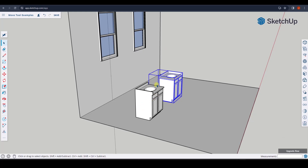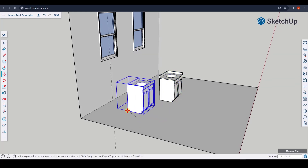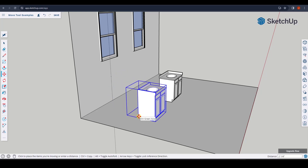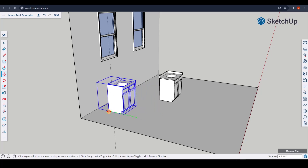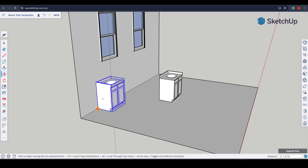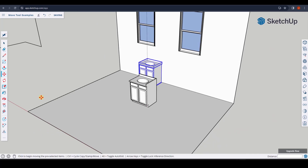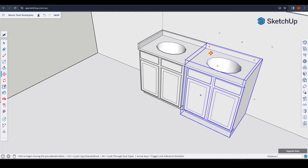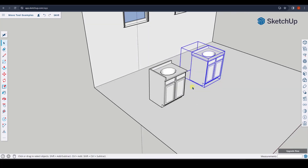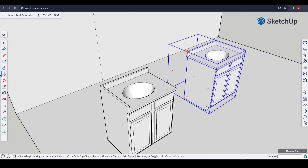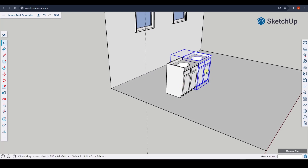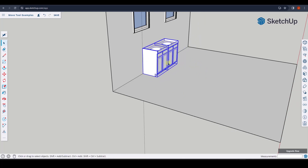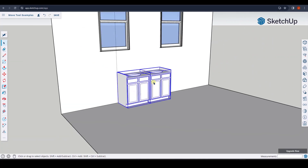There are two ways to align objects. You can take the object, tap M, and move it directly to the guide point. Alternatively, tap the right or left arrow key with the Move Tool active to lock to a direction and align with your wall. You can also Shift-click to select multiple objects, tap M, set a base point and a target point to quickly align multiple objects at once in SketchUp.